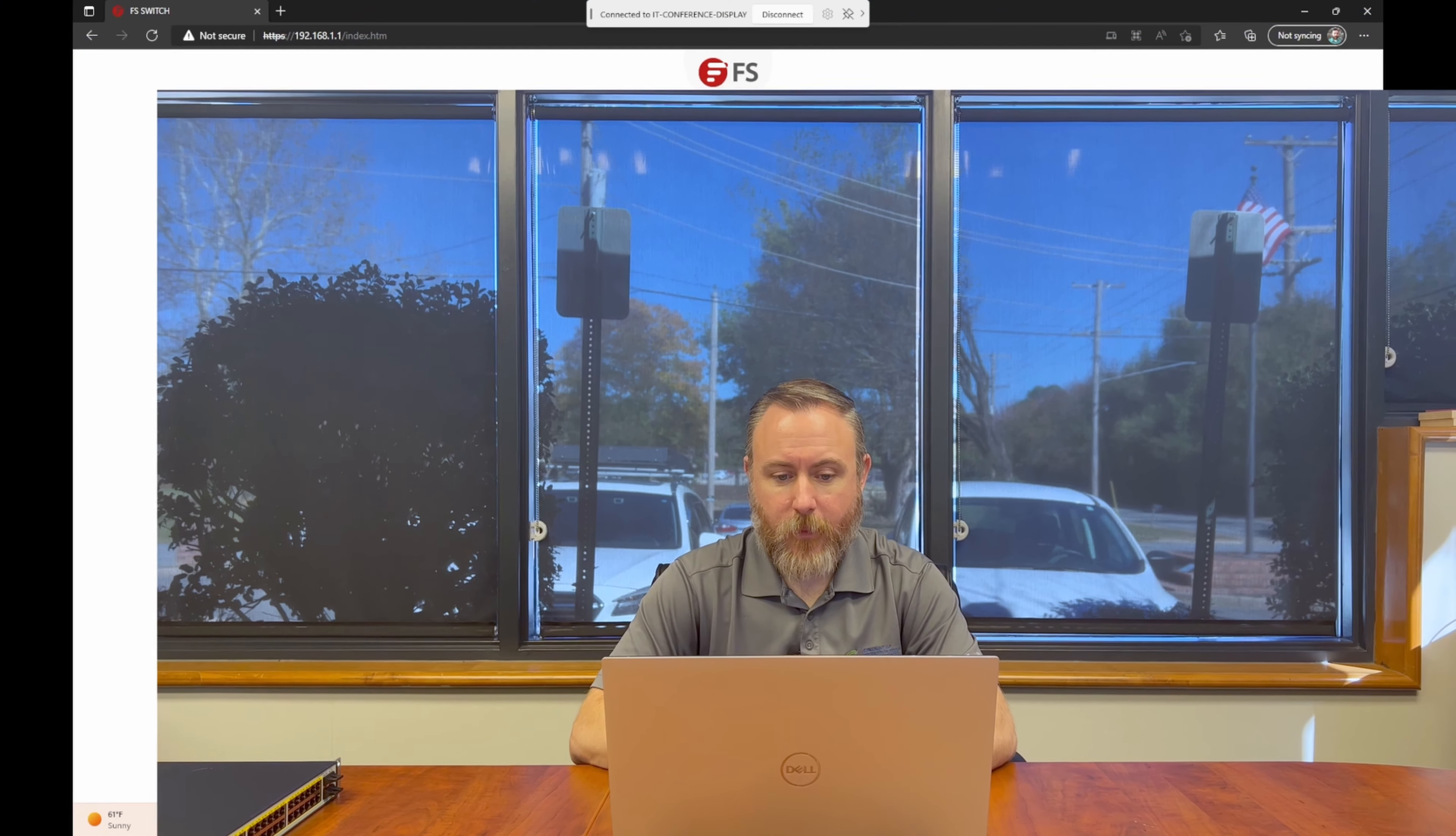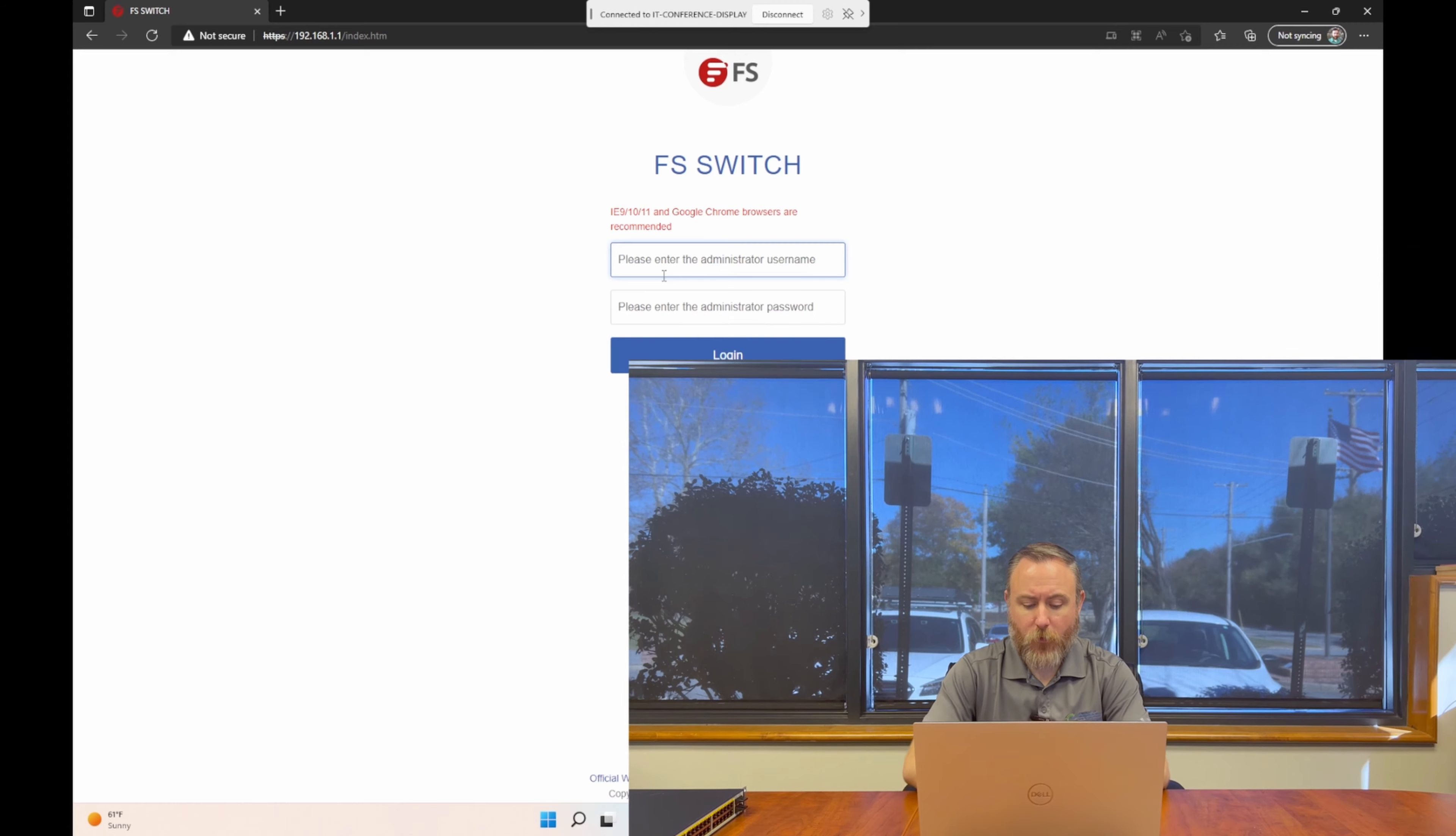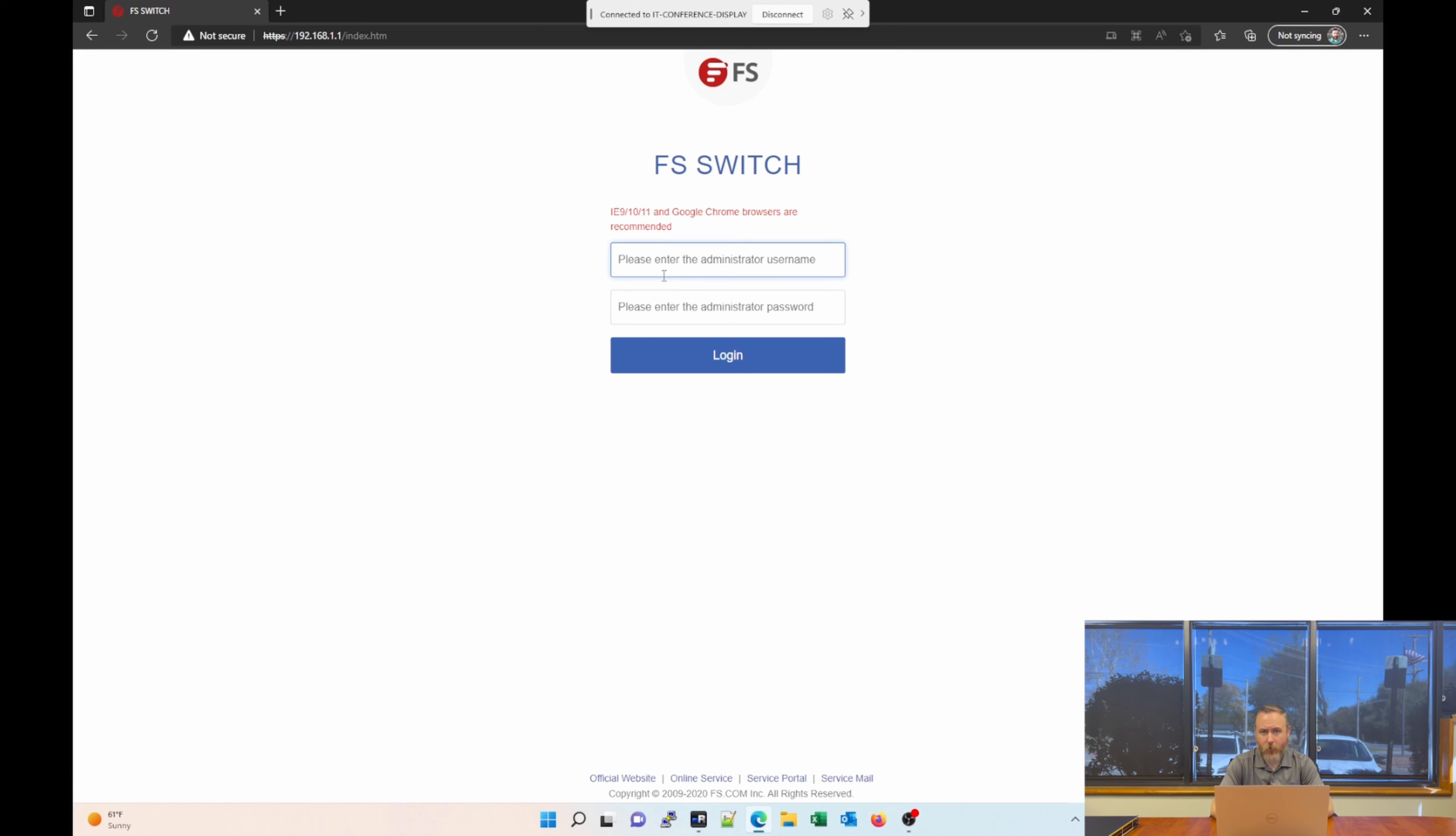The default IP address of the switch when you unbox it is 192.168.1.1, so configure your network adapter to be on the same VLAN, and then pull up your favorite web browser and navigate to that IP address. When you first log in, it'll have you change the default password. I've already done that, so I'm going to go ahead and log in.